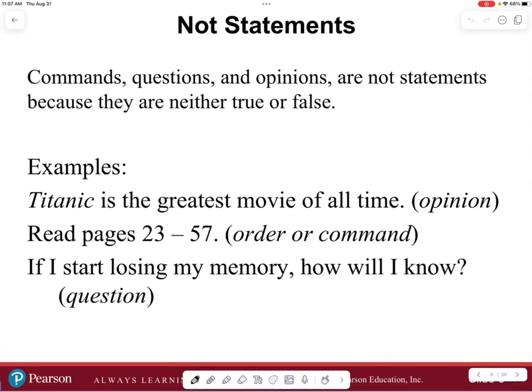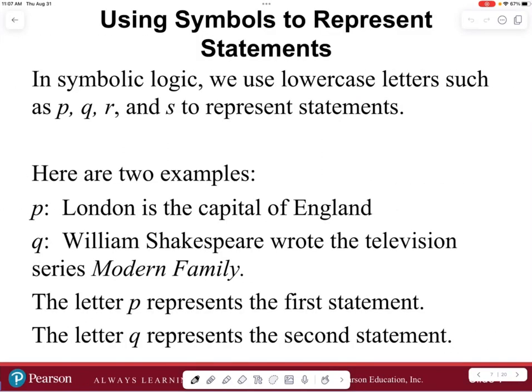What do we mean by not-statements? Commands, questions, and opinions are not statements because they are neither true nor false. Examples: 'Titanic is the greatest movie of all time' — that's an opinion, it can be argued either way. 'Read pages 23 through 57' — that's a command. 'If I start losing my memory, how will I know?' — that's a question. These are not statements because they're not necessarily true or false.